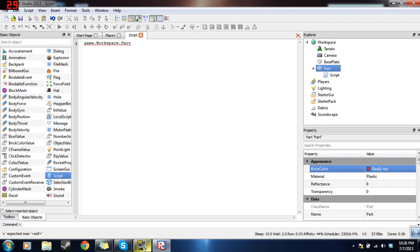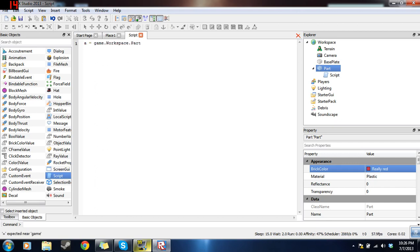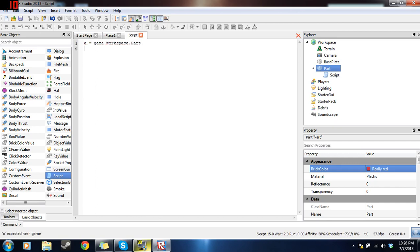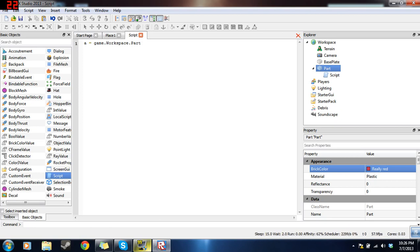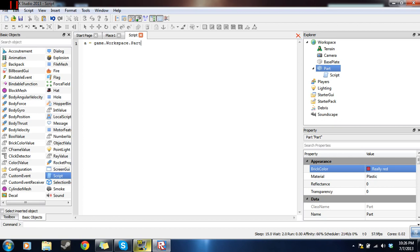Now we can set this to a variable. Let's say A equals. So now, every single time you type the letter A, it will be the same as if you're typing game.workspace.part. A is the same as that because you set it equal to. The equal sign can be used to change things as such. So now, the letter A, according to this particular script, is equal to game.workspace.part.